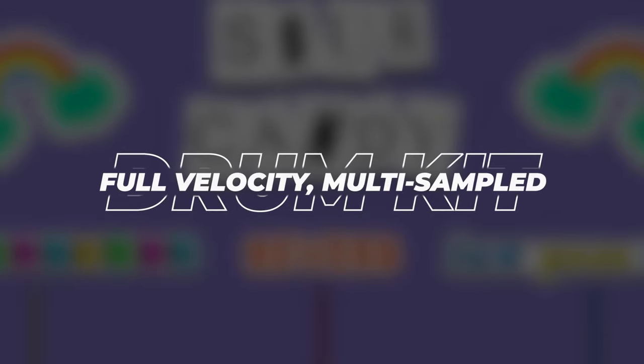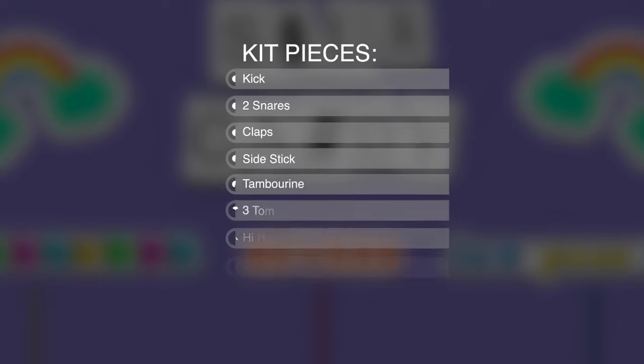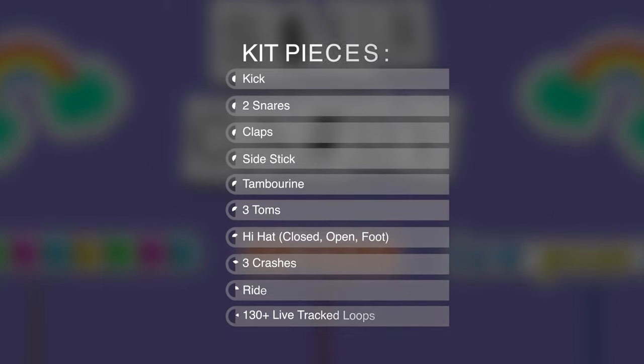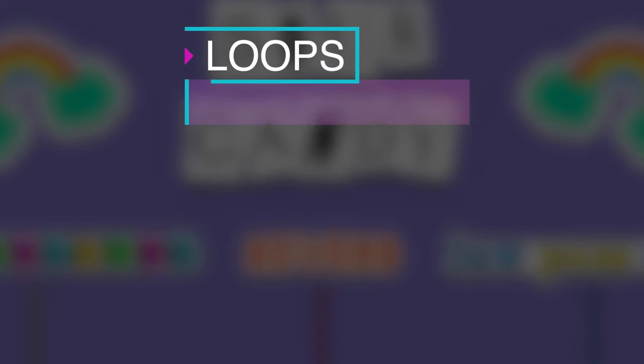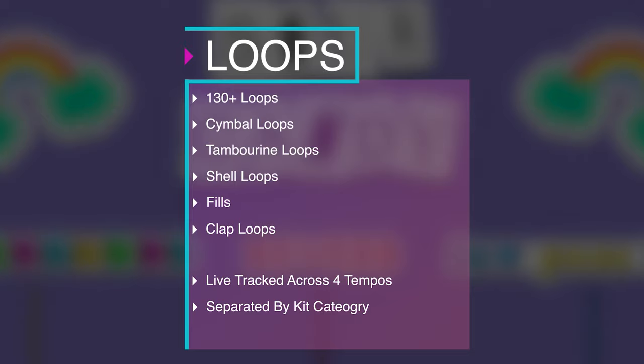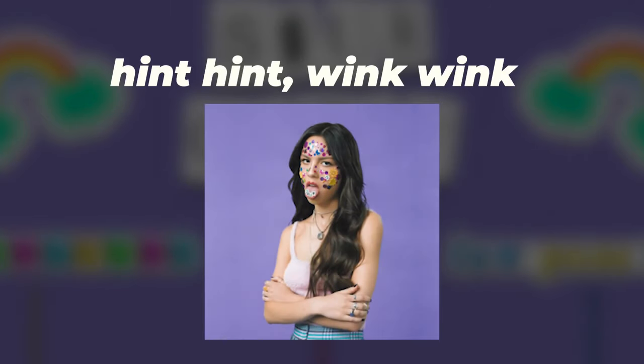Sour Candy is a full velocity multi-sample drum kit with a kick, two snares, claps, rim hits, three toms, tambourines, hi-hats, three crashes, and a ride. We also included over 130 organic loops, including cymbal loops, tambourine loops, shell loops, and fills, that are all inspired by drum sounds found throughout modern punk-influenced pop records.